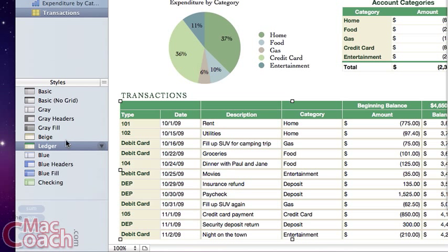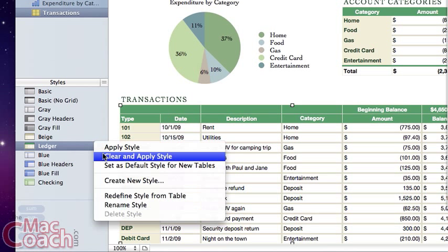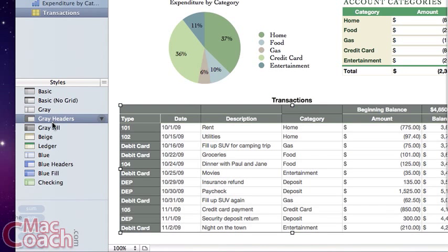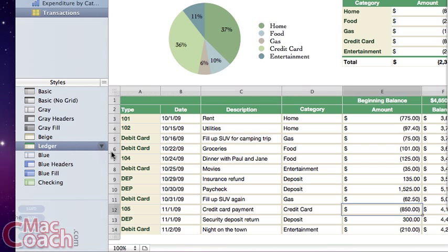The two most important options are 'Create New Style' and 'Redefine Style from Table.' Right now let's use 'Redefine Style from Table.' If we use 'Clear and Apply Style,' it removes all modifications, but with 'Redefine Style from Table' we make our modifications part of the style permanently. After clicking it, you can see that clicking 'Clear and Apply Style' no longer reverts anything — because those modifications are now baked into the Ledger style as the new definition.